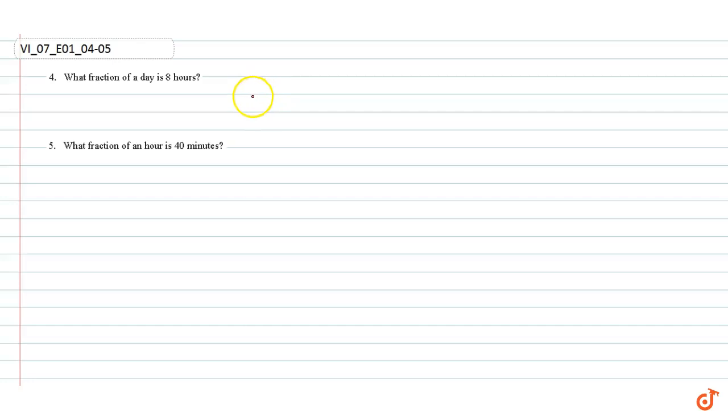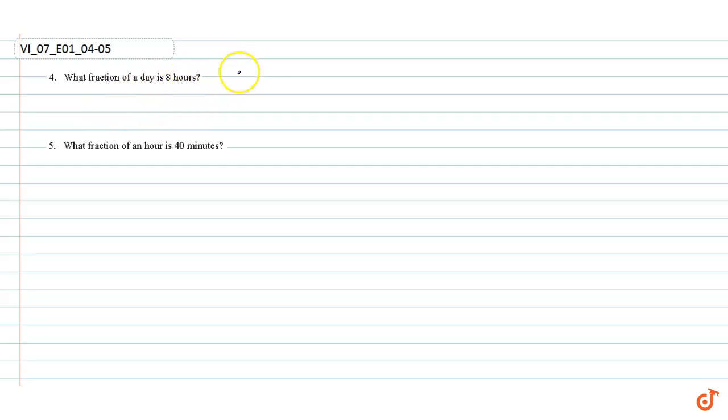In this video we are going to answer question number 4 and 5. Question number 4: What fraction of a day is 8 hours?